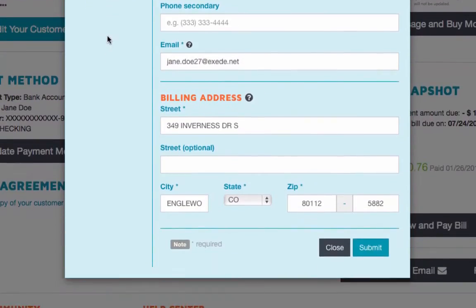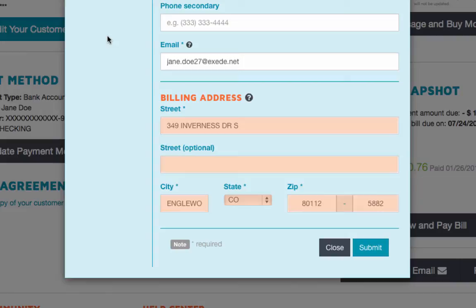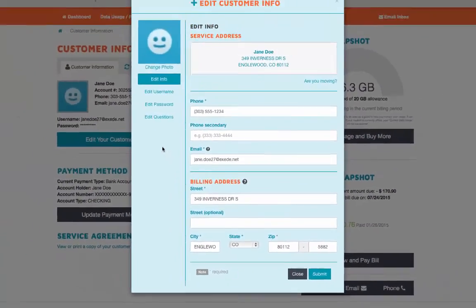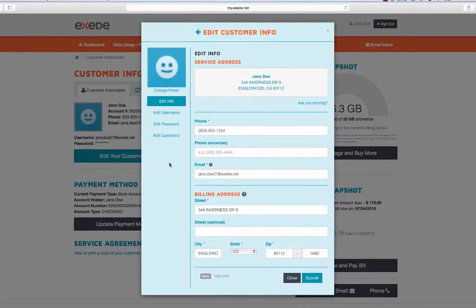Underneath this, you can change the billing address, which is where you receive any mail communications sent by Exceed. This address can be different from your service address.